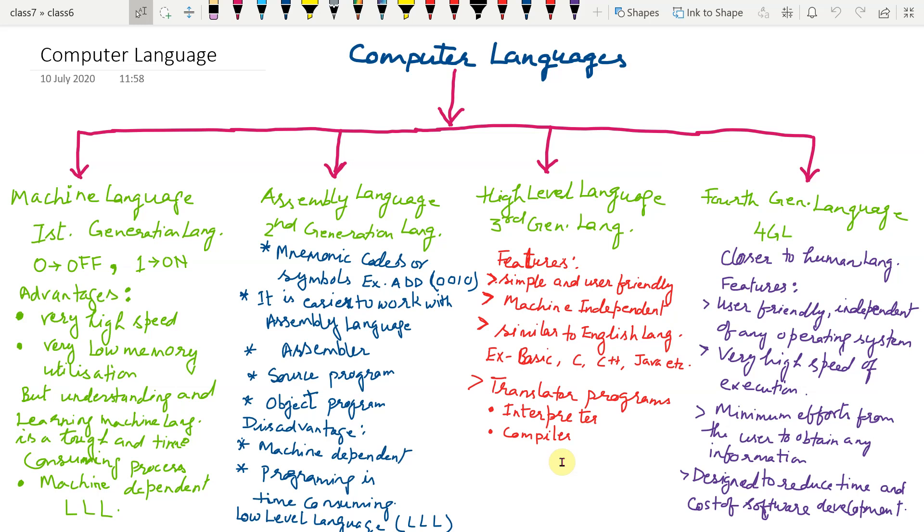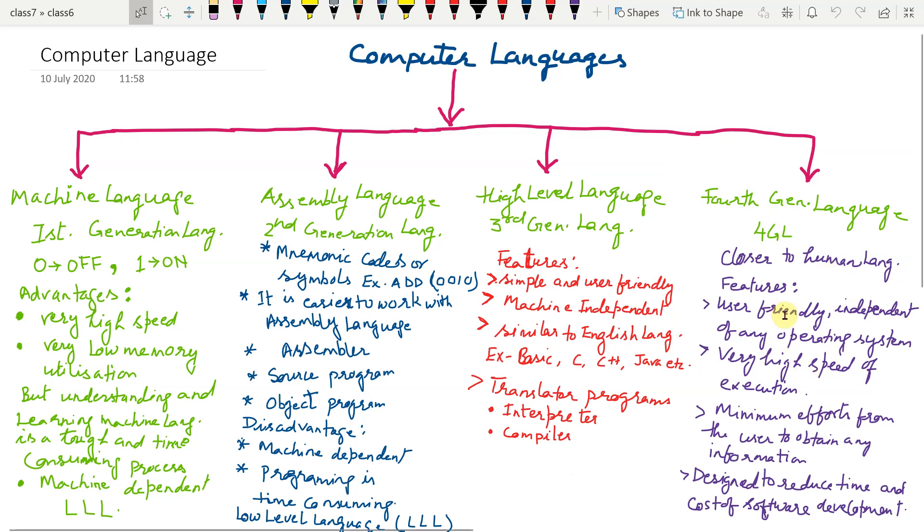Fourth generation language is closer to human language. Features: user friendly, independent of any operating system, very high speed of execution, minimum efforts from the user to obtain any information, designed to reduce time and cost of software development.